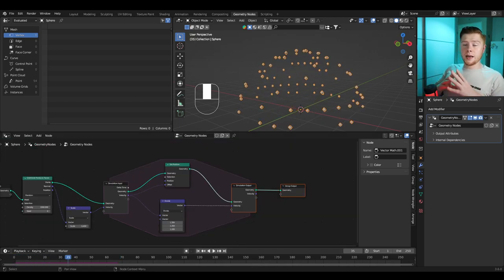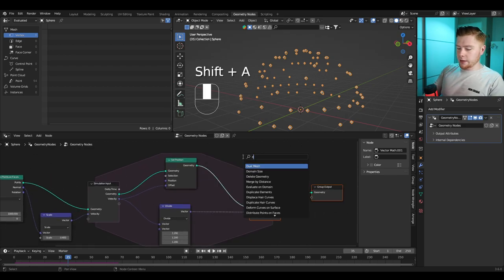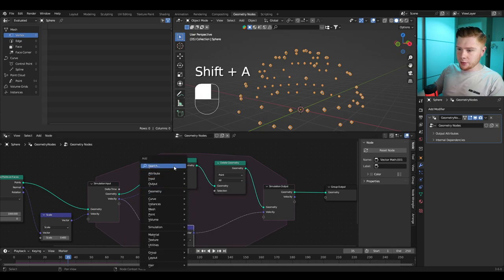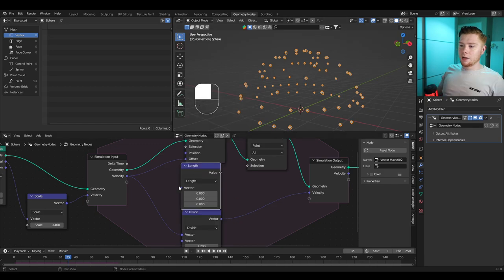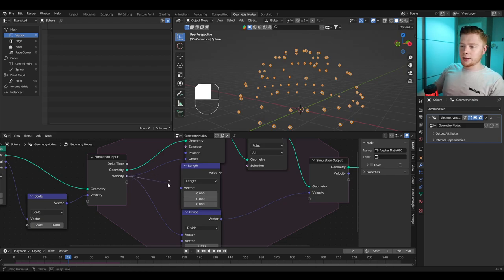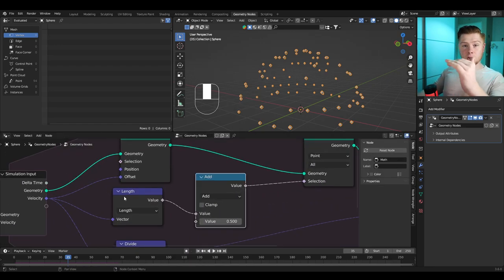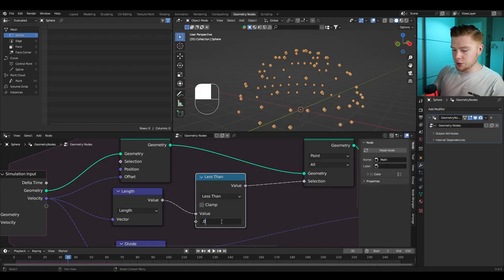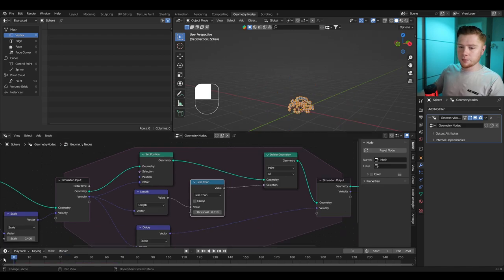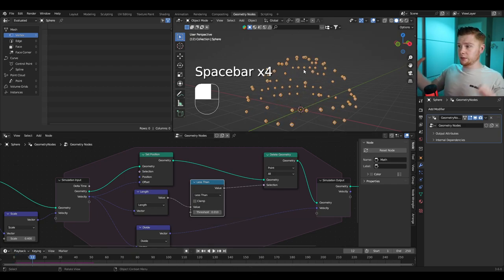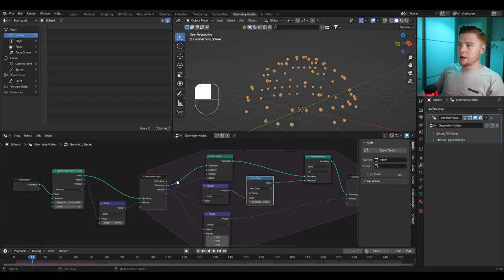When the points stop I want to make them disappear. Add a Delete Geometry node, and as the selection we want to delete each particle when its speed is 0. We can determine this with another Vector Math node set to Length, which sums up the three axes of each velocity vector. Then with a Math node, say if the sum of the velocity is less than 0.01, delete the geometry. Now it gets deleted. I also want to add randomization to the speed, because a real explosion would never be a perfect ball. I'll randomize the scaling with a Random Value node.